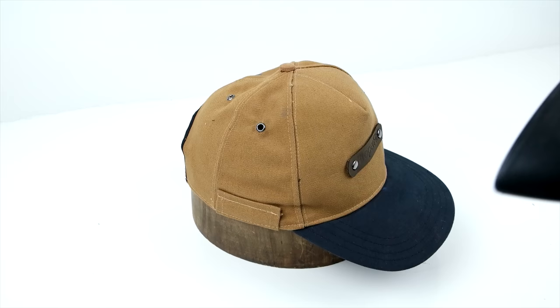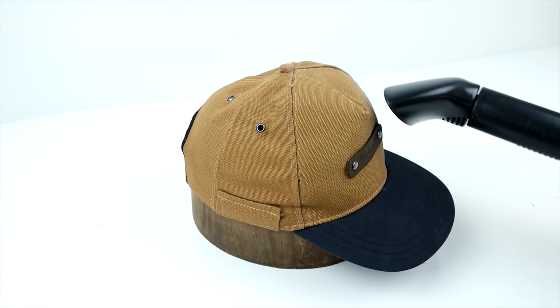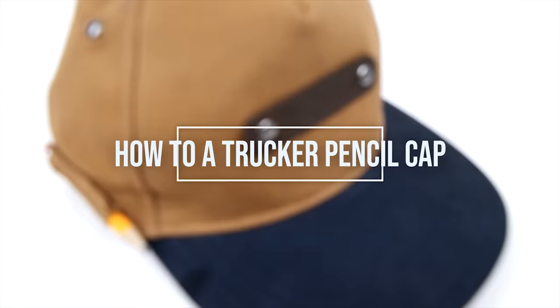The final step is steaming and this helps make all those seams look nice and that sweatband makes it nice and flush on the inside. I highly recommend doing this part either with a steamer or an iron. It just takes the quality of the cap to that next level.